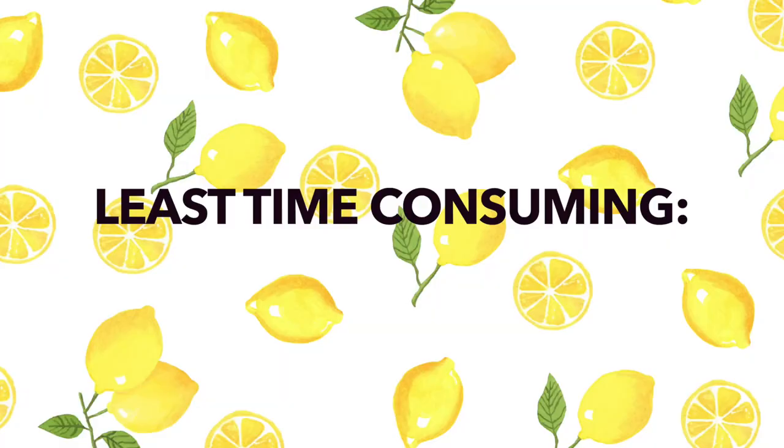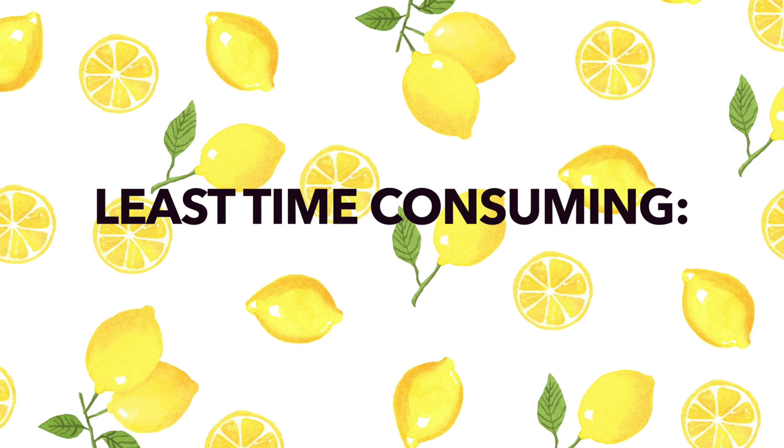This third resource is the least time consuming: music or audiobooks. So listening to music and audiobooks is likely going to be the least time consuming, but it can still be very effective for learning a new language. Ideally, listen to songs in the new language that you want to learn in an app that shows the lyrics. That's the most important part for using music to learn a new language.